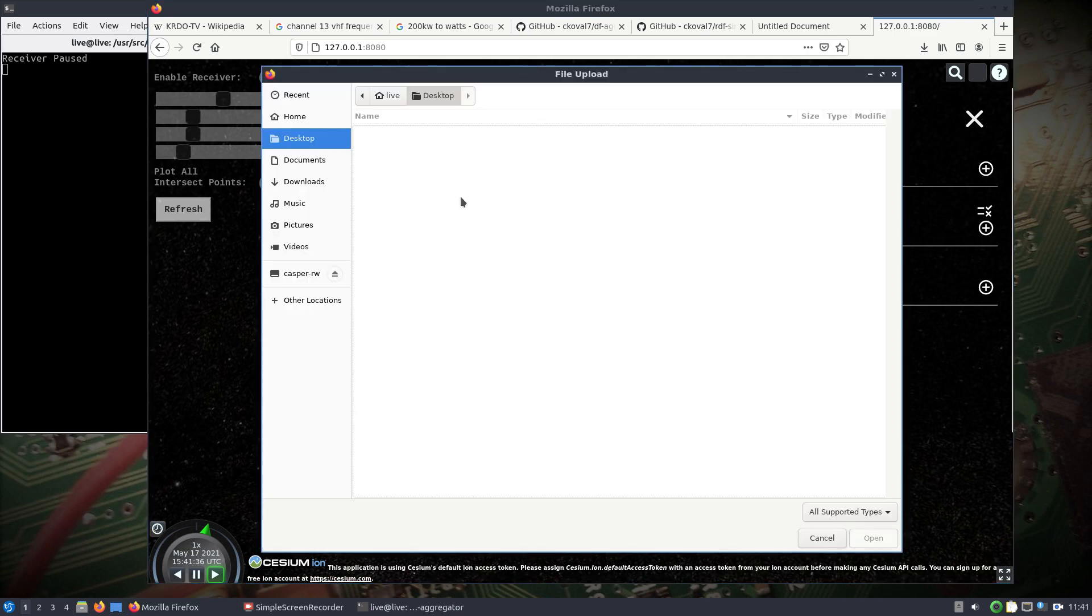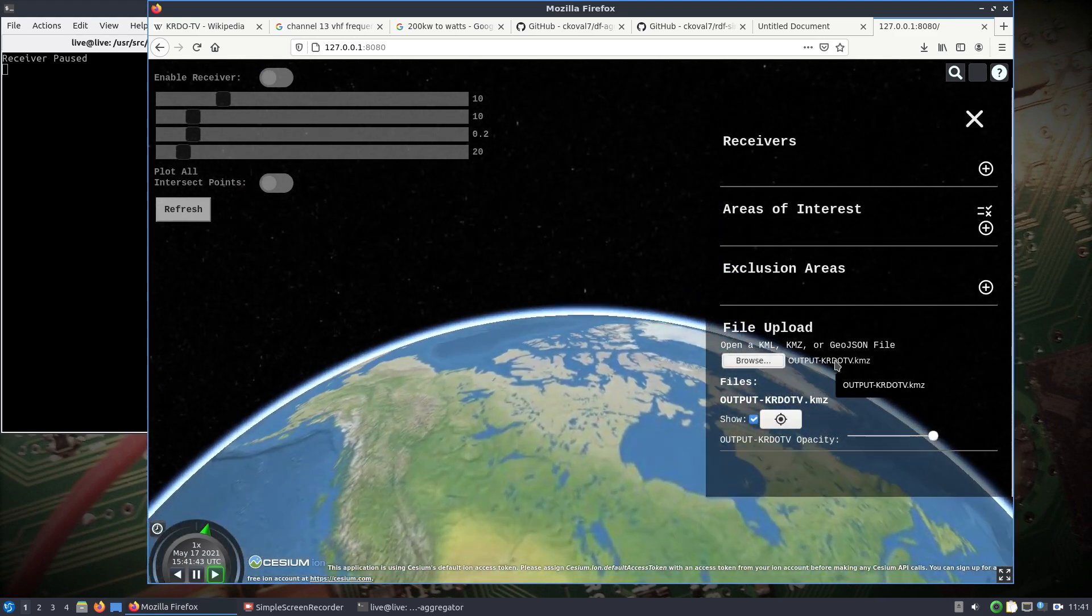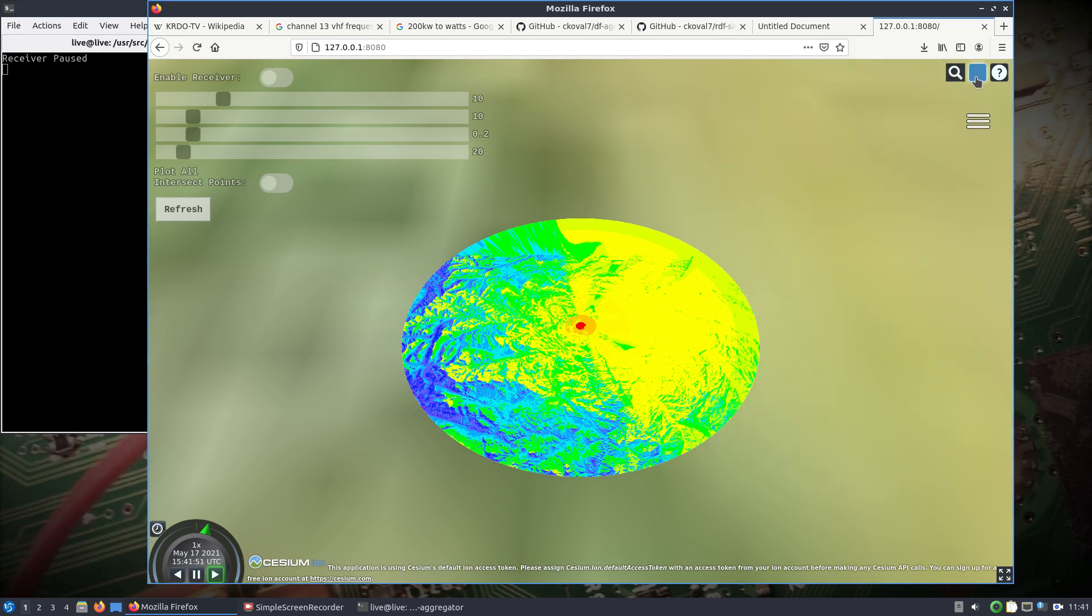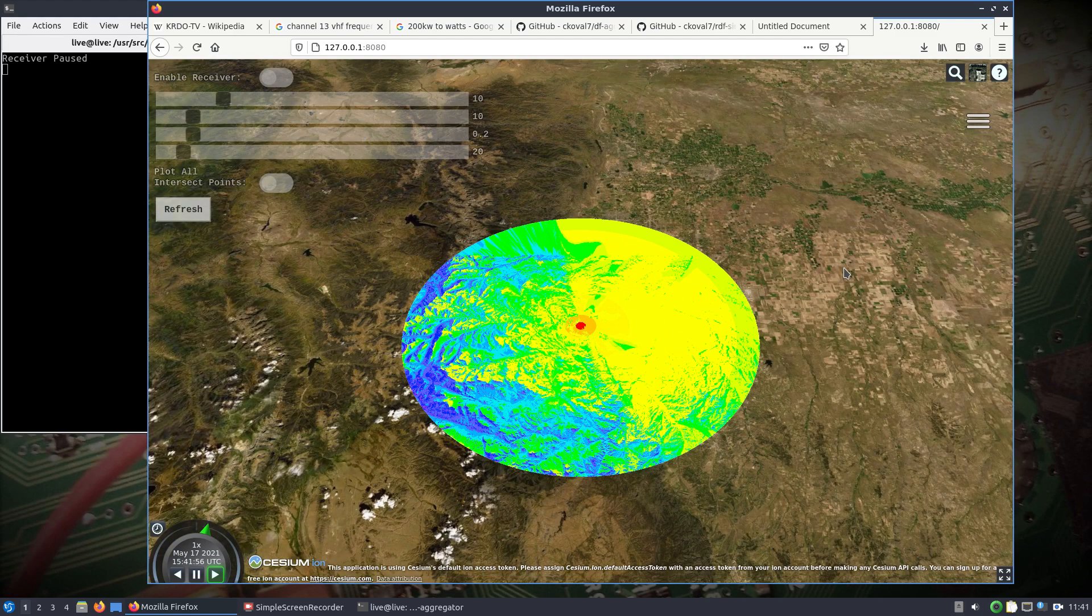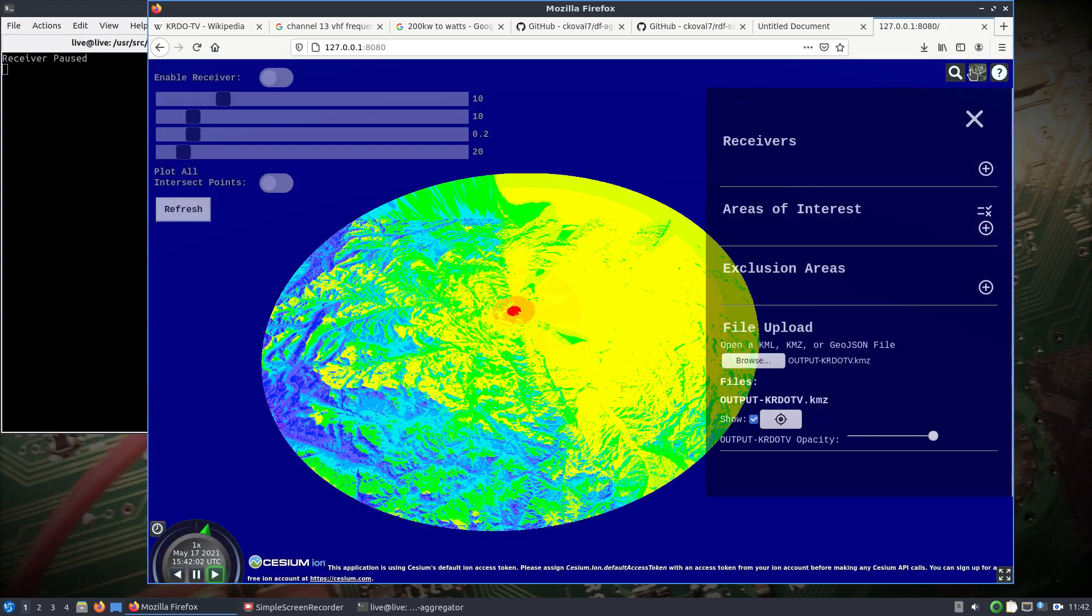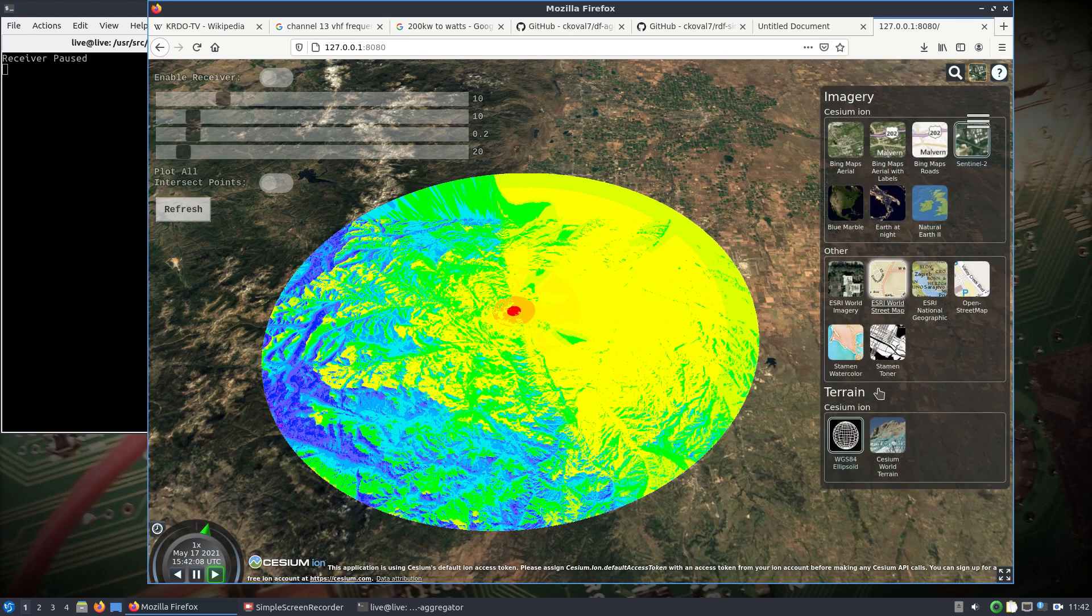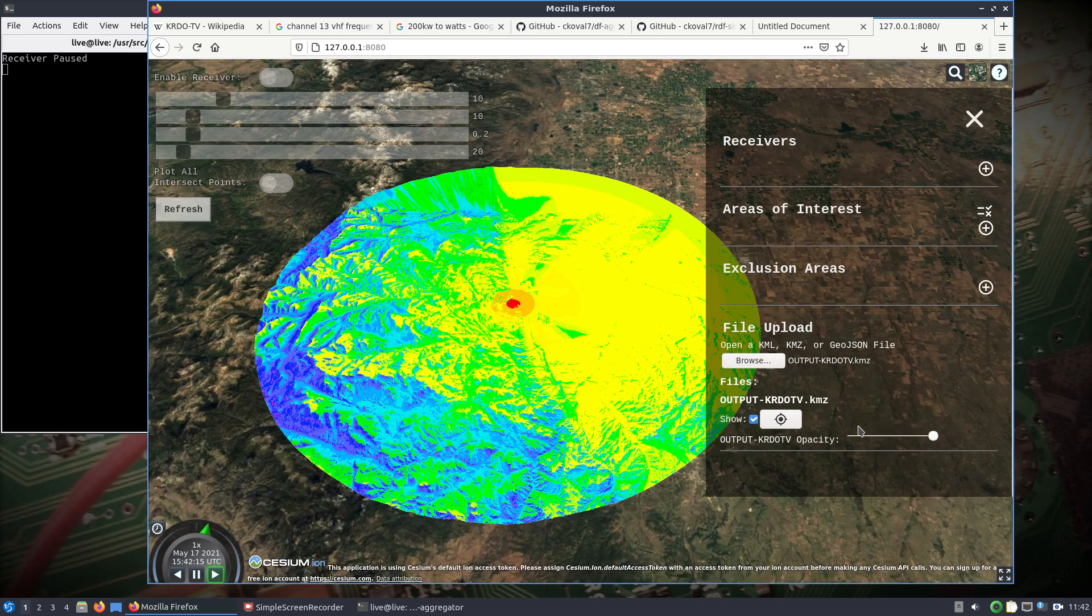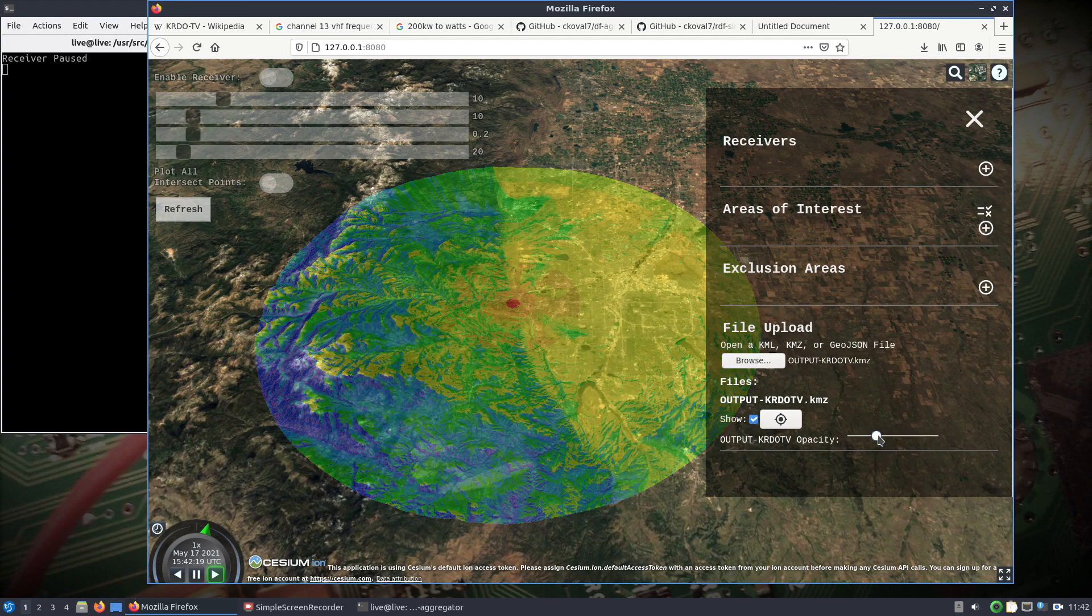So if we browse for that KMZ file we just made, we can upload that. Give it a second and now we can see our plot. We can change, since I'm online, we can change the map imagery to something a little better here. We can even check out terrain and you can change the opacity here, kind of see through it a little bit.